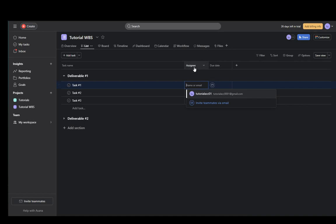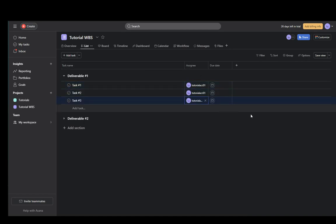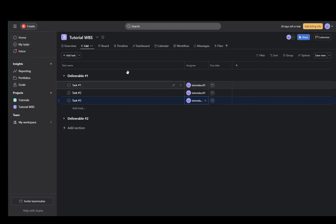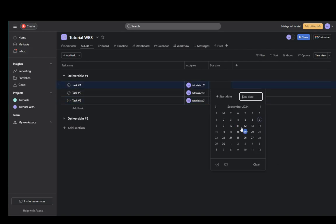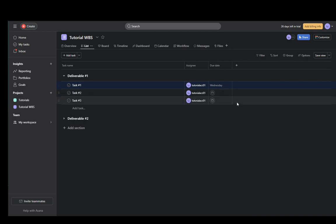Then go to assignees and click whoever you want. I'll just click myself since I'm the only one in this project. Then you need to select a due date. I'll select, I don't know, the 11th of September completely randomly.